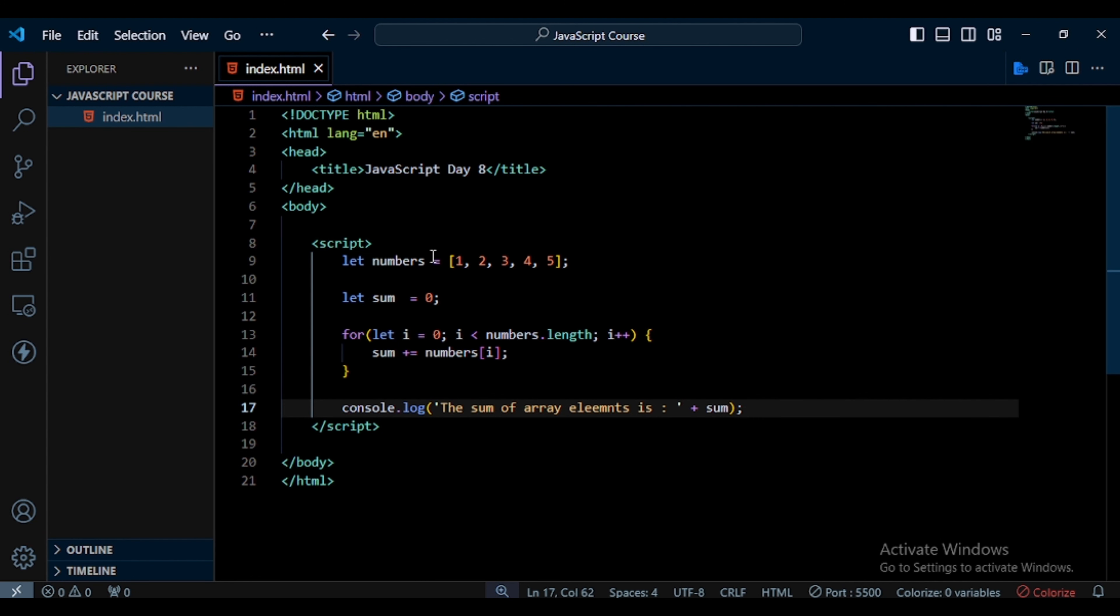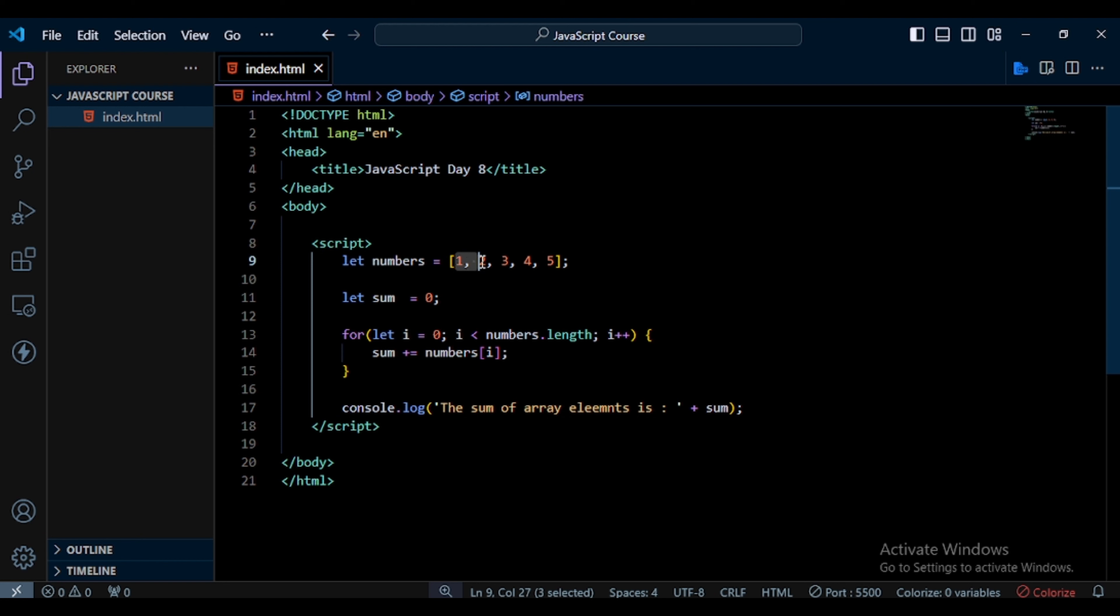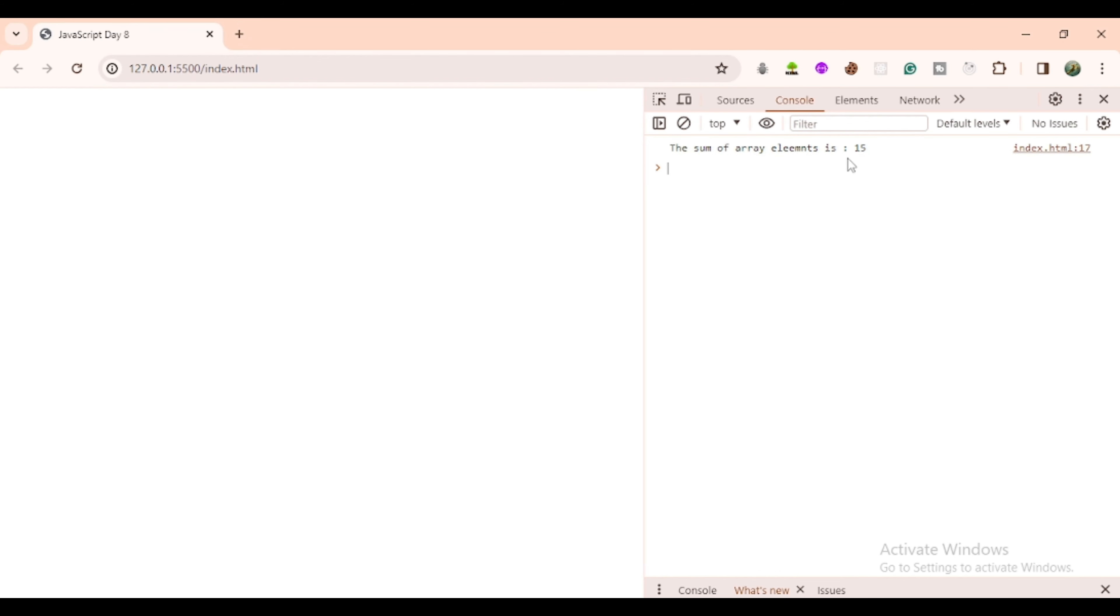And here you can see the sum of array elements is 15. And here you can see: 1 plus 2 is 3, 3 plus 3 is 6, and 6 plus 4 is 10, and 10 plus 5 is 15. So I get answer 15.